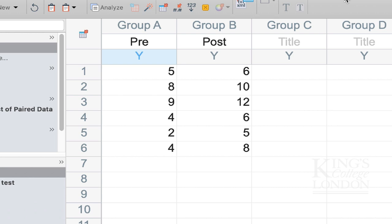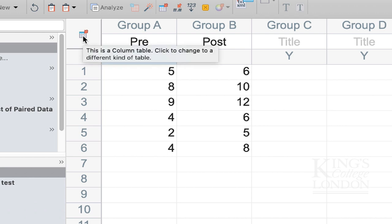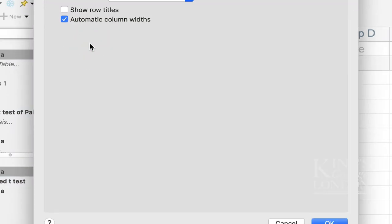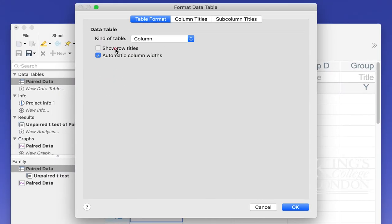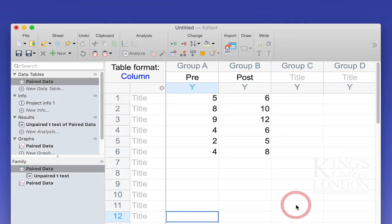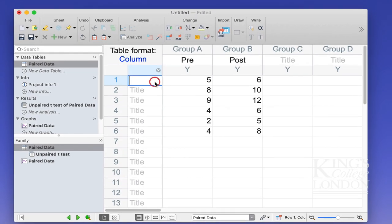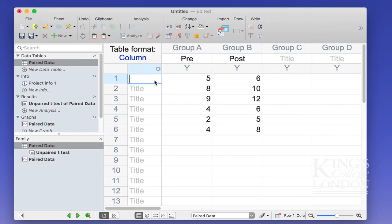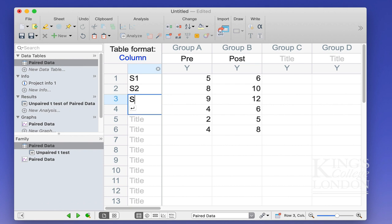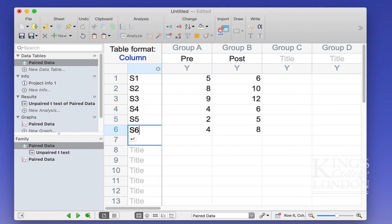We can quickly show this by clicking on the formatting bar here and show row titles and press OK and enter in our subjects. So this is subject 1, subject 2, subject 3, subject 4, subject 5 and subject 6.